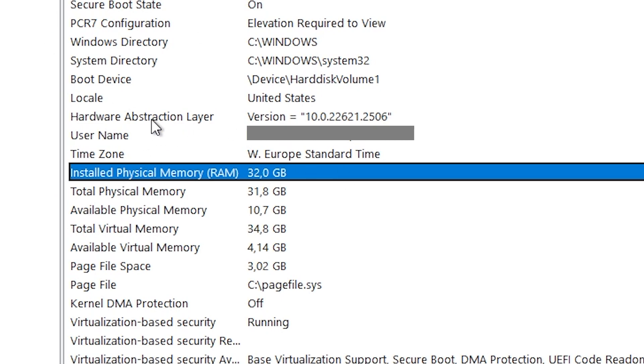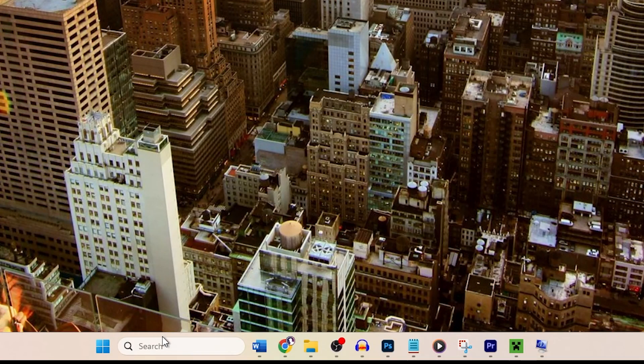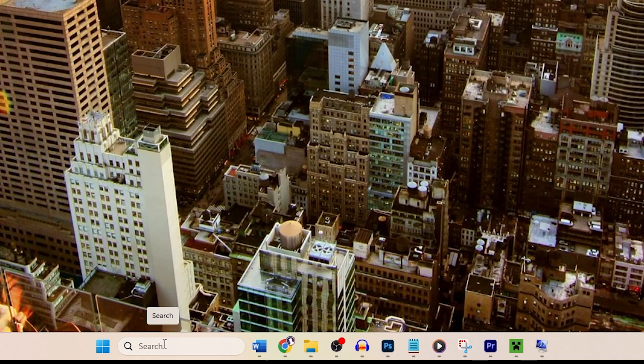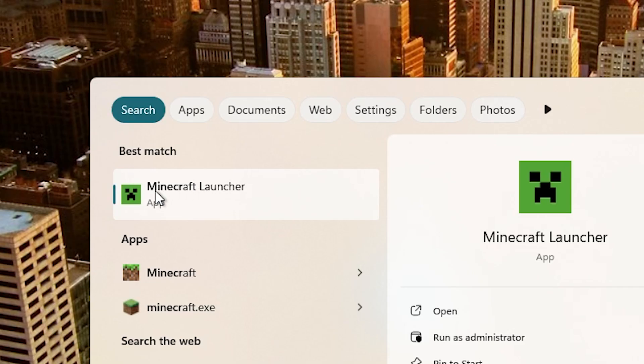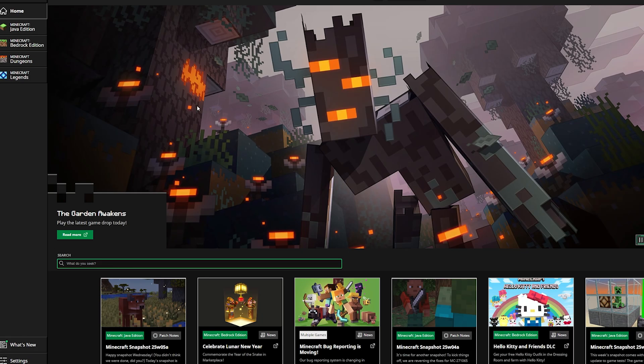Now vanilla Minecraft in this case usually only needs between 2 to 4 gigabytes of RAM depending on if you install mods or not. So what we're going to do now is go to the search and type Minecraft launcher and this is how it looks like once you open Minecraft launcher.